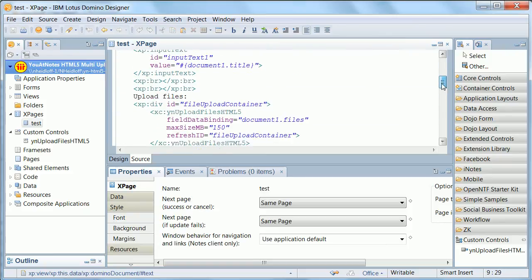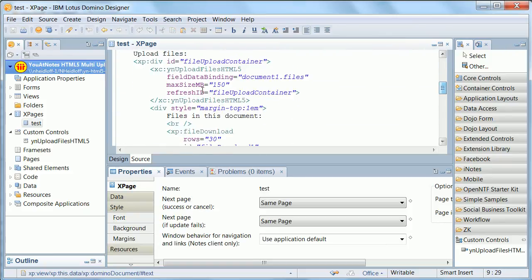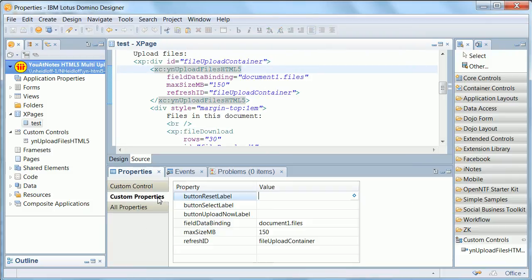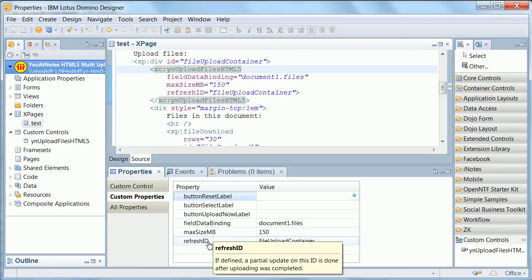And also, there are some other attributes, things like the maximal size of the upload of the files, and the ID of the panel, or div that you want to refresh after a successful file upload.